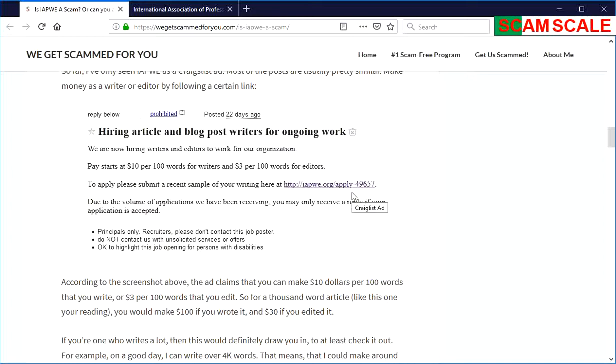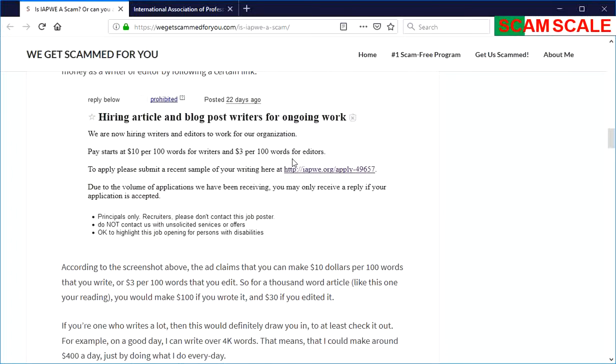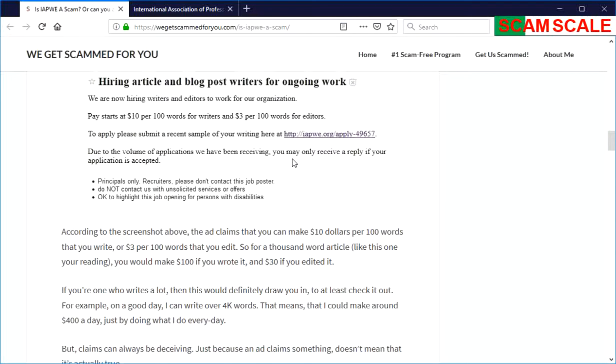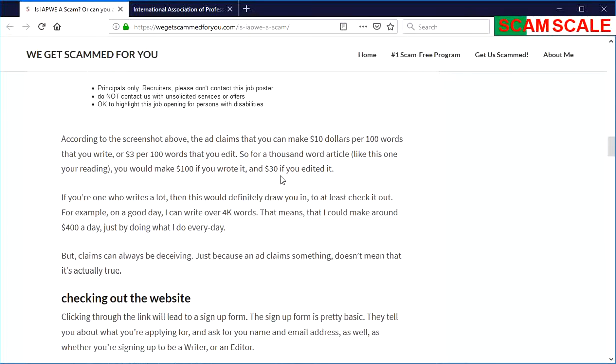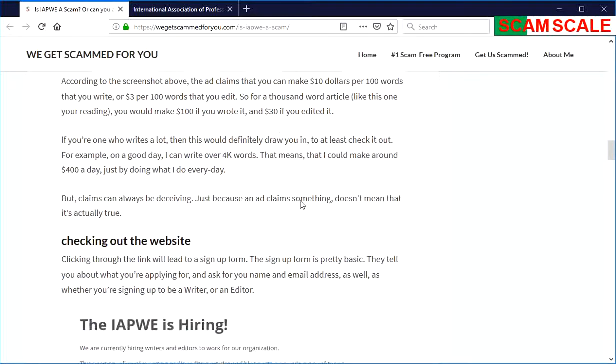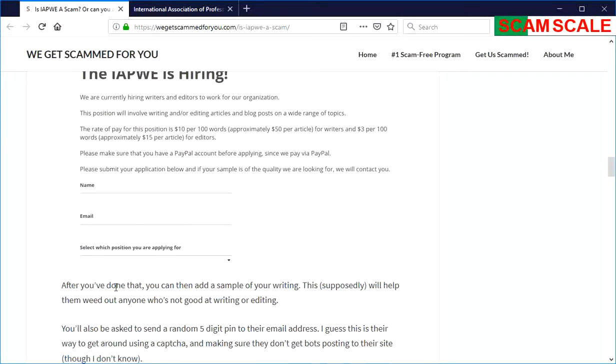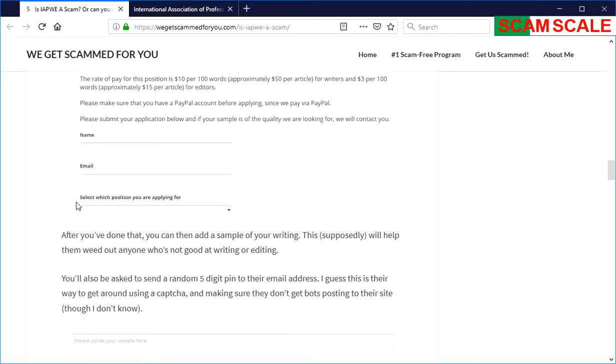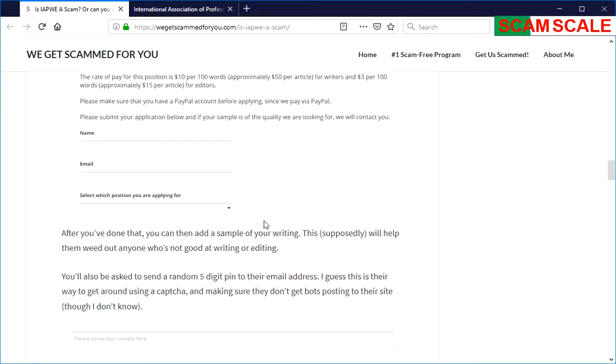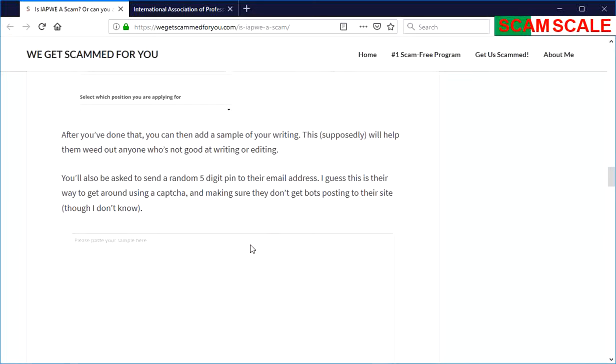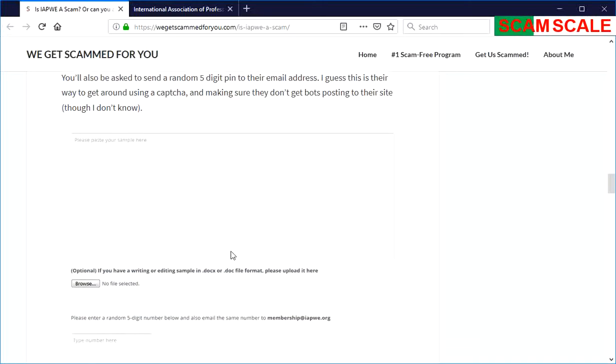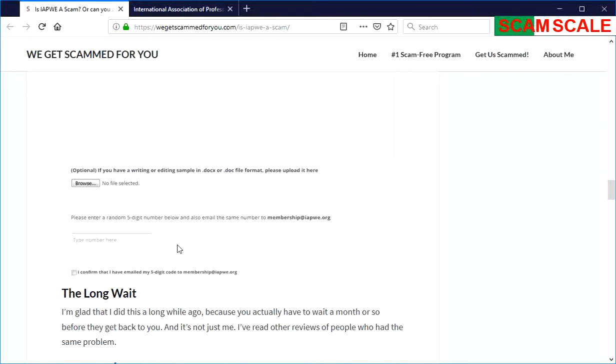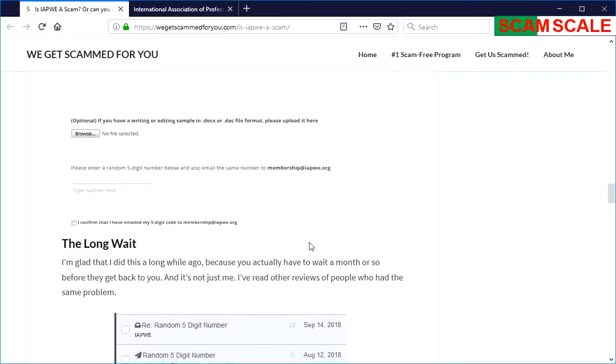A long while ago, I decided to do that. I logged in through their little form, filled out my name and email address, and applied to be a writer. I pasted some article I had written, and they have this five-digit number pin that you're supposed to type in and then email to them, and I did that.